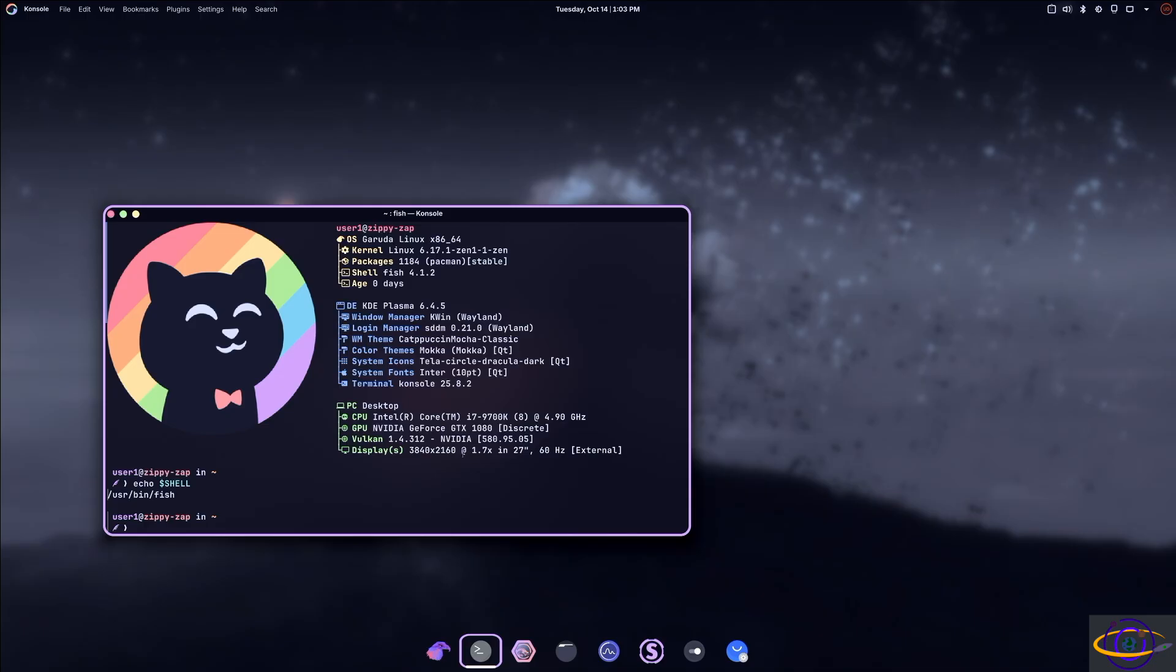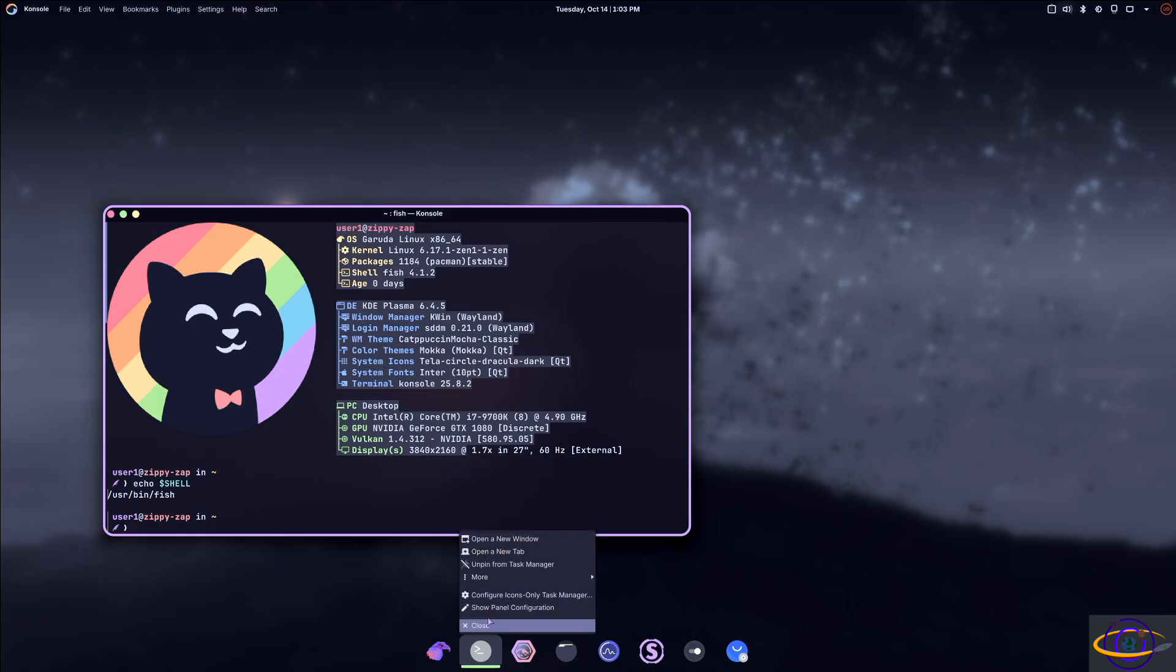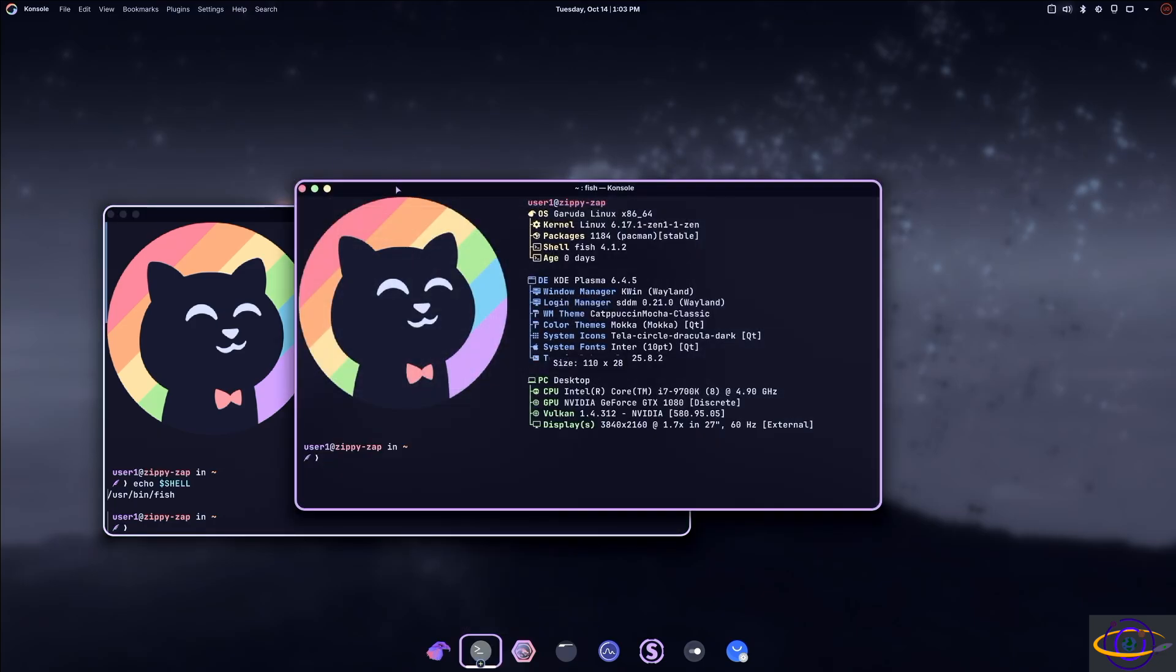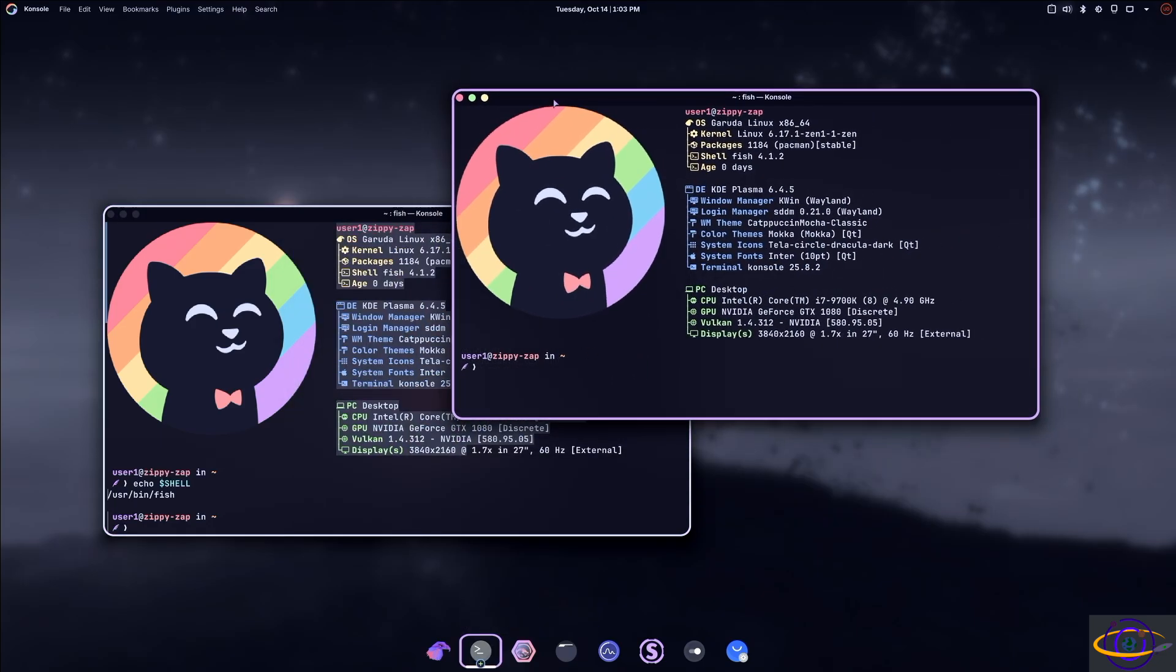This is probably something custom to Garuda. I haven't checked into what that is, but it does that every time you open a new terminal by default, no matter which edition of Garuda you're using, right? So there you go.